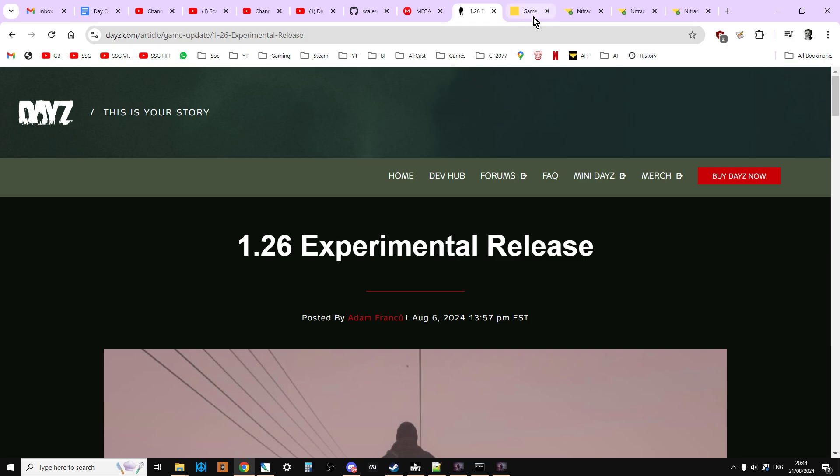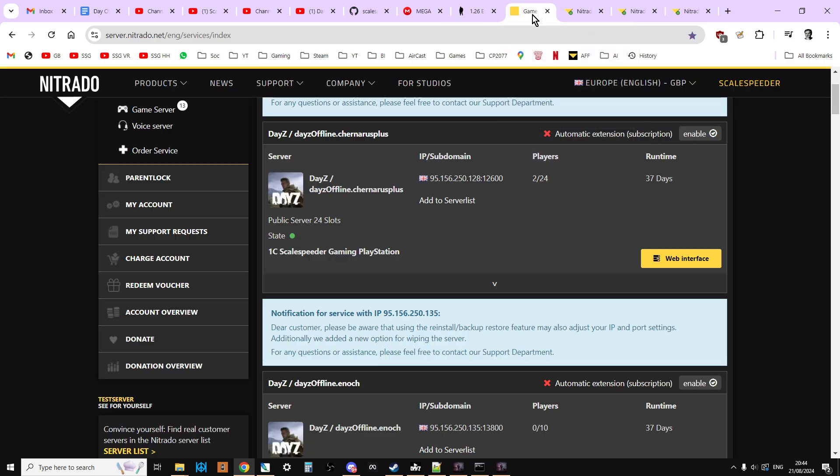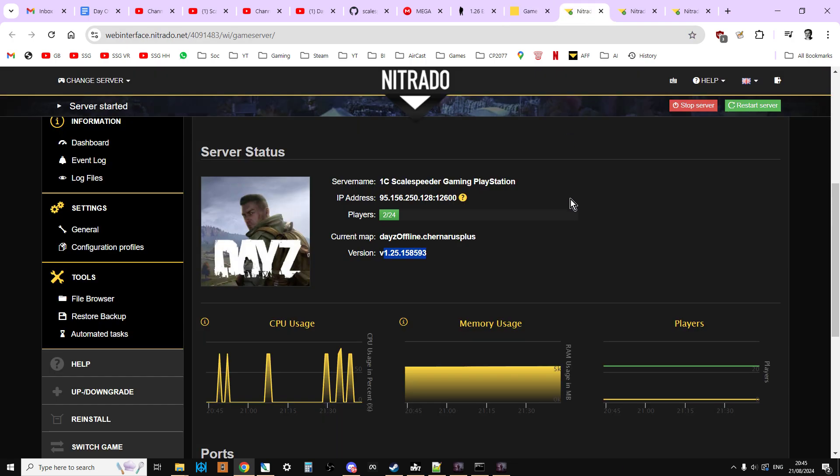So what will happen is we'll get some sort of nod from DayZ, normally via their Twitter account, or we'll get a nod from Nitrado saying that servers are being updated. And you go to the web interface for your server, and what you're interested in is the version number you see here. So what we need is this to say v1.26 point something.